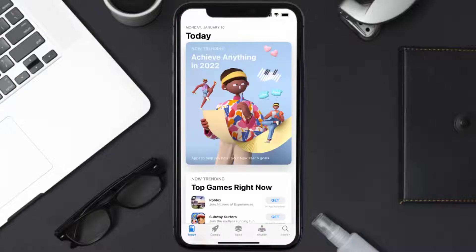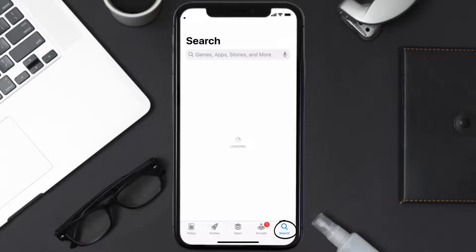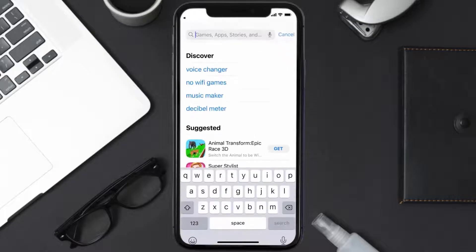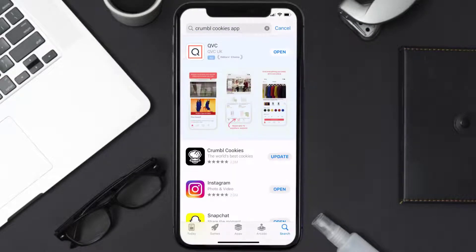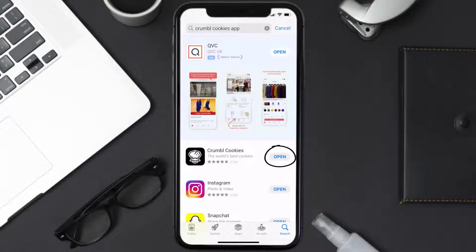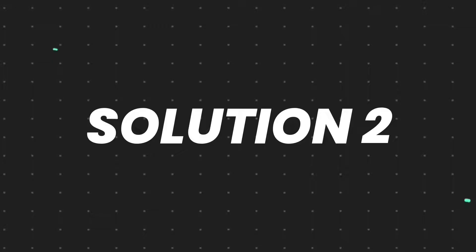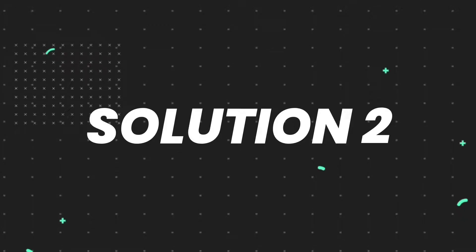Open up the App Store on your device and then tap on the search icon in the bottom right corner. Search for the Crumble Cookies app, and if you see an update button right next to the app name, simply tap on it to make sure you're running the latest version.